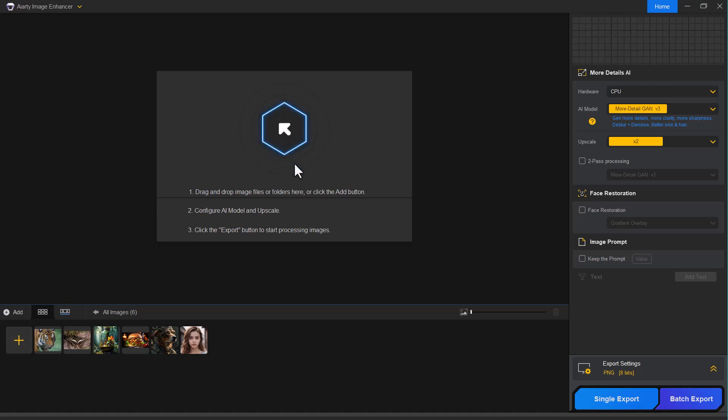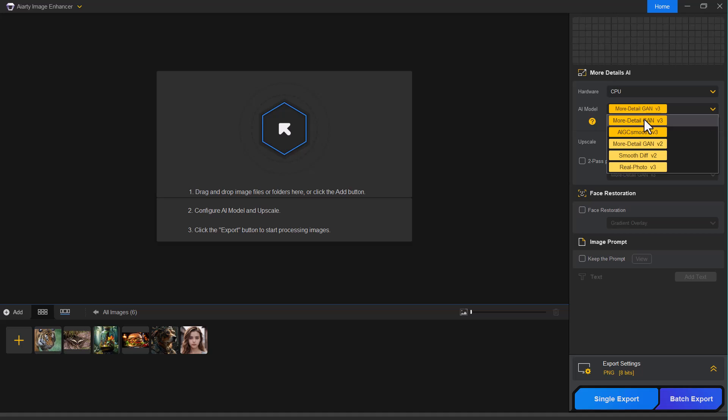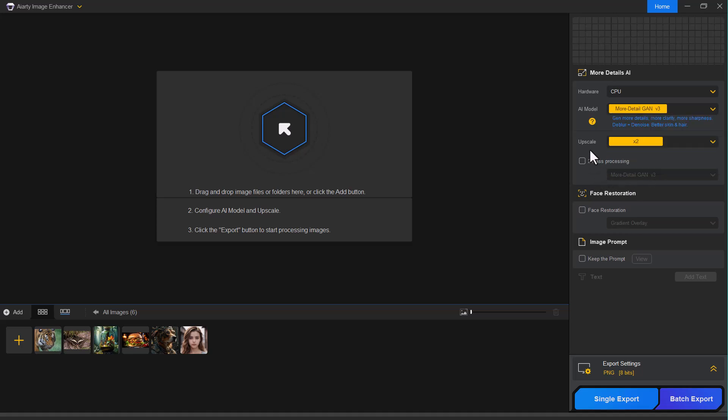On the right side, you'll find several important settings. You can choose your preferred processing hardware, either your CPU or graphics card GPU for faster performance. Below that, you'll see different AI models such as more detail, smooth and real photo. Each model is optimized for different types of image enhancement.